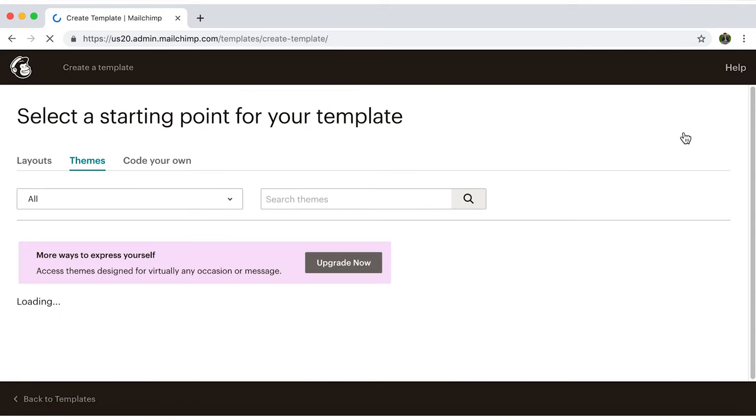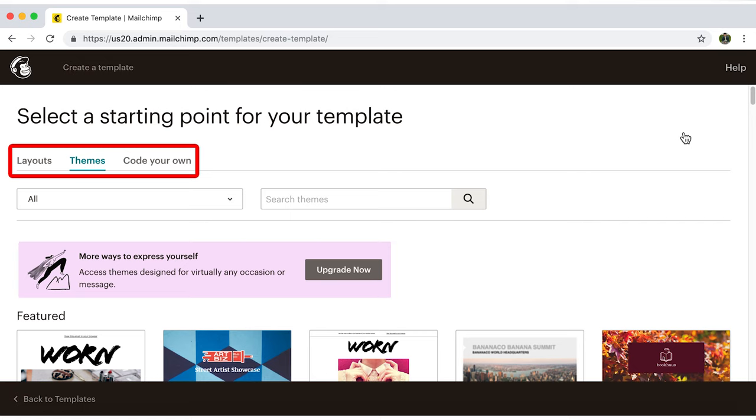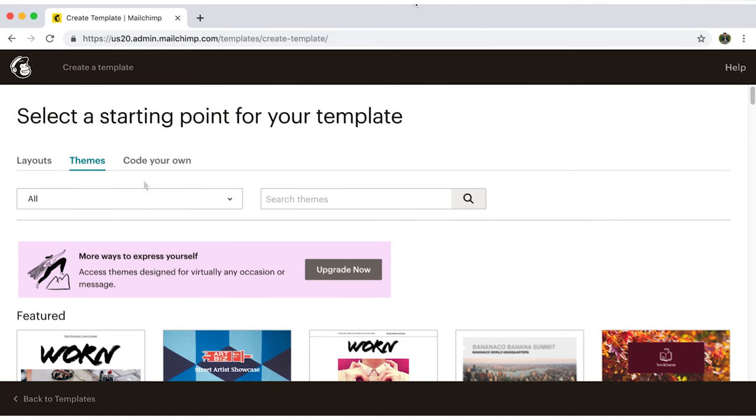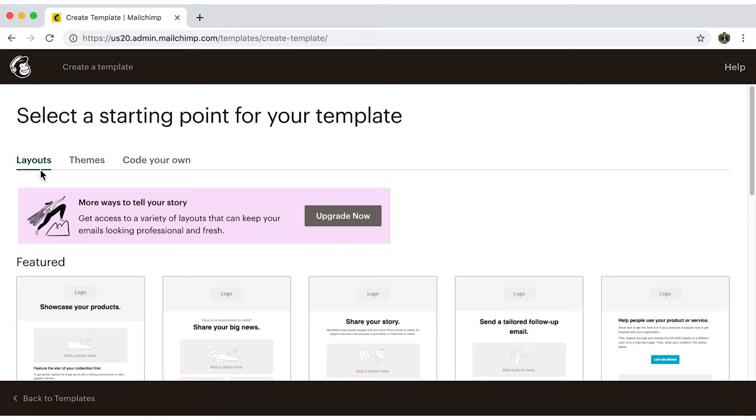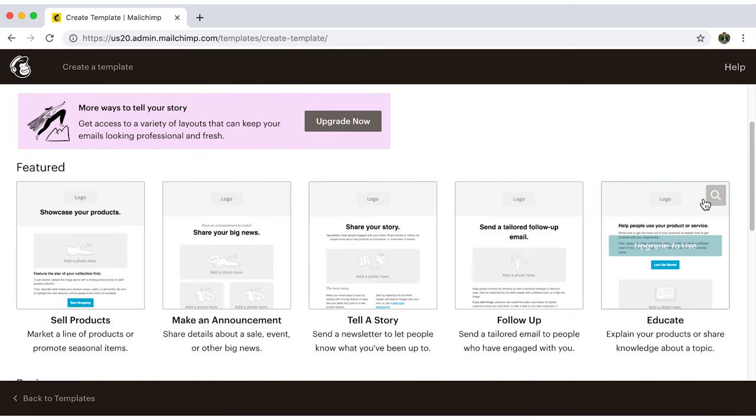Then you'll see three options: Layouts, Themes, and Code Your Own. For now, we're going to focus on Layouts. Click here, and a list of pre-designed layouts will be displayed.